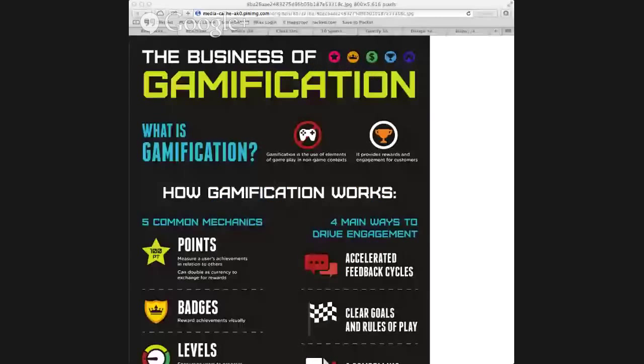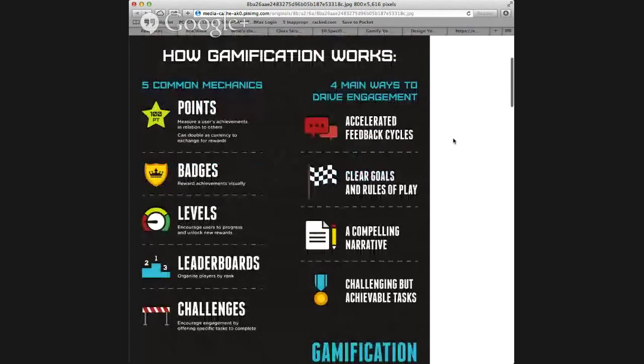I'm going to share my screen because gamification — you may already know a lot more about it than you think, because it's not just used in the classroom. It's used in different settings such as business. This infographic talks about the business of gamification. Pretty much, the common mechanics of gamification include points, badges, levels, leaderboards, and different challenges, and here you can see that it drives engagement in several different ways.